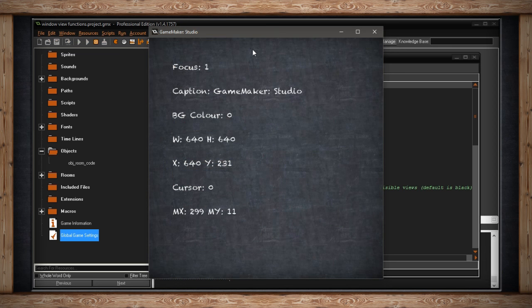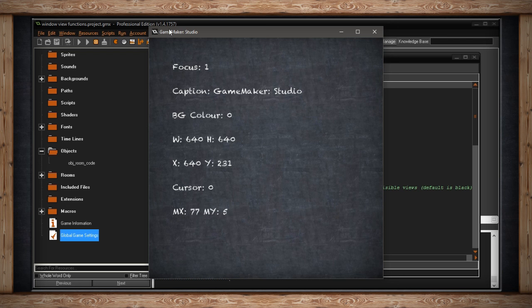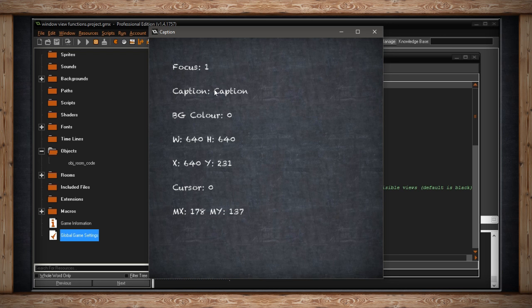So the second line of my room says Caption is GameMaker Studio, which is true. I set that in my global game settings, and sure enough, at the top of my window, it says GameMaker Studio. If I press the C key to change the caption, I've now changed Caption to Caption, and of course it's been updated here.